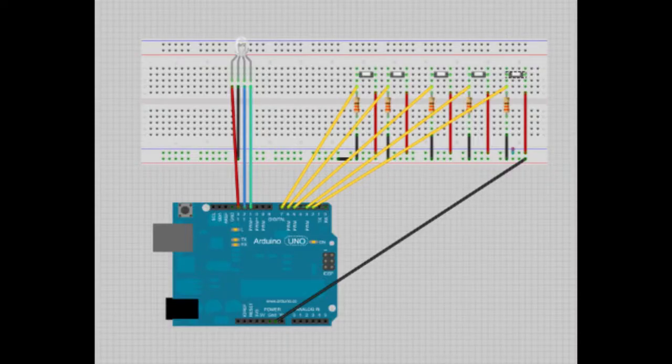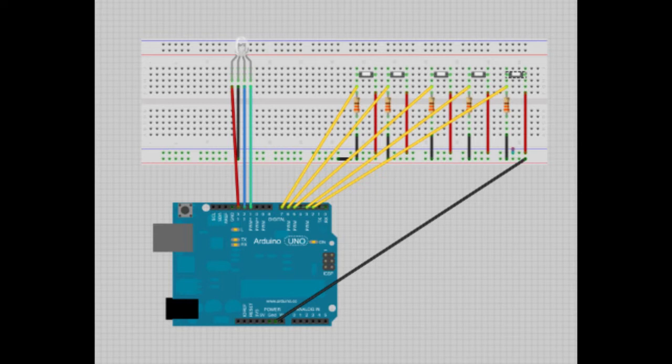This is the fritzing layout for the build if you want to do it yourself, and I'll link the code below.